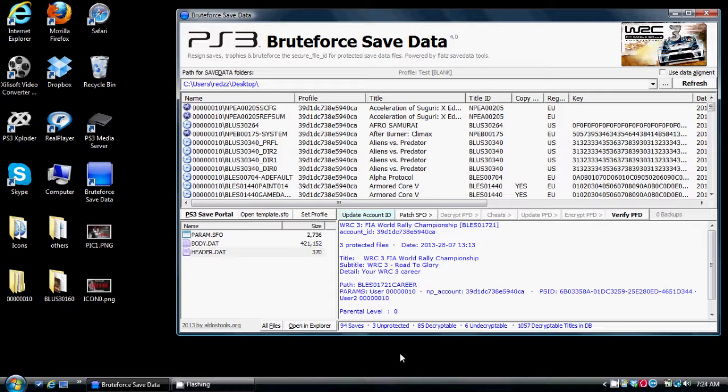One is you can get an actual program and you can extract the key from that save, and then you can add that key to Bruteforce Save Data and it would appear. Then you can decrypt it and then you can add a cheat. That's option number one, so you're not in a jam.